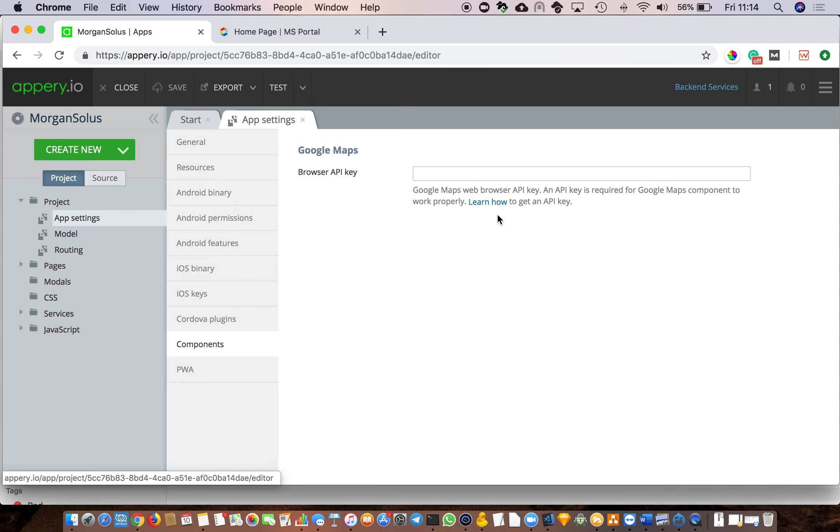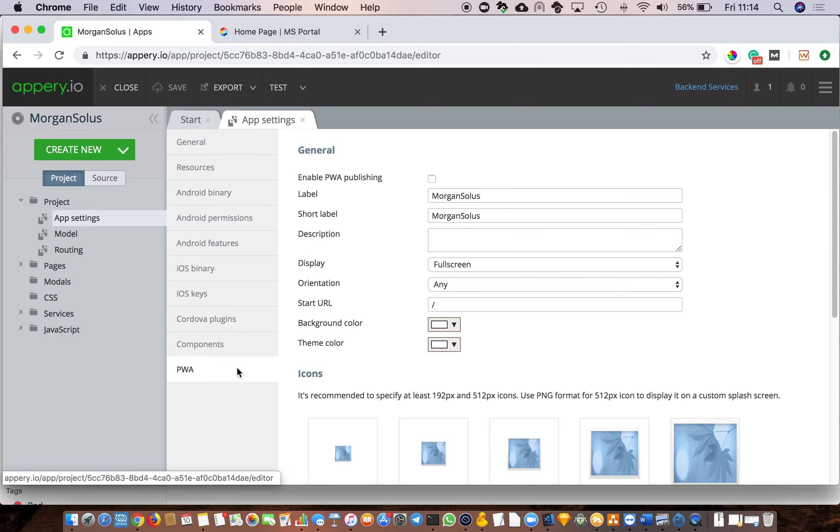Then Components. If you want to use Google Maps, obviously you have to insert the API key after you have set things up with Google.